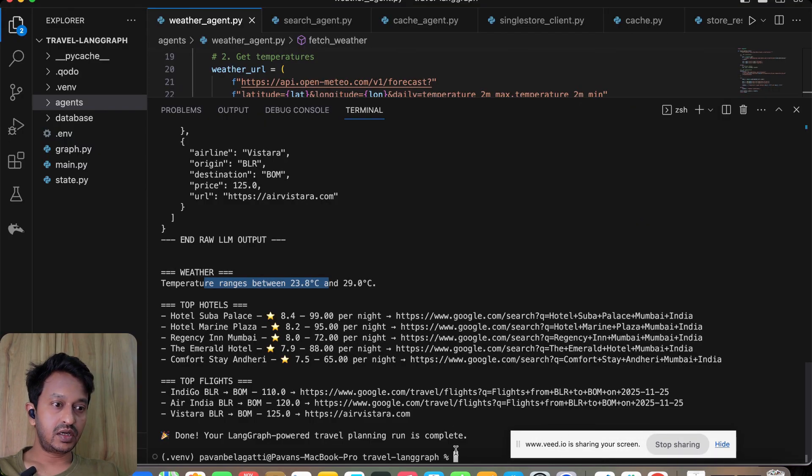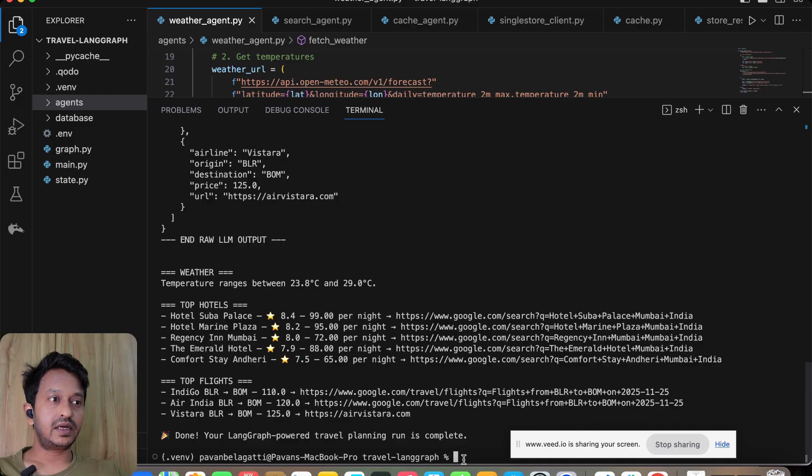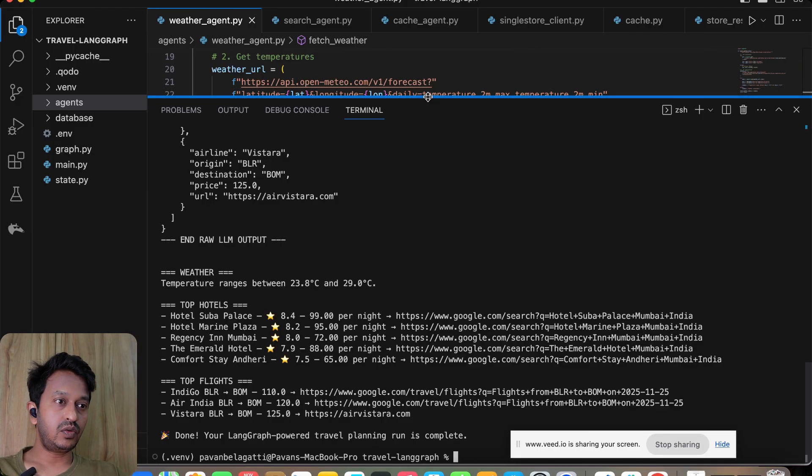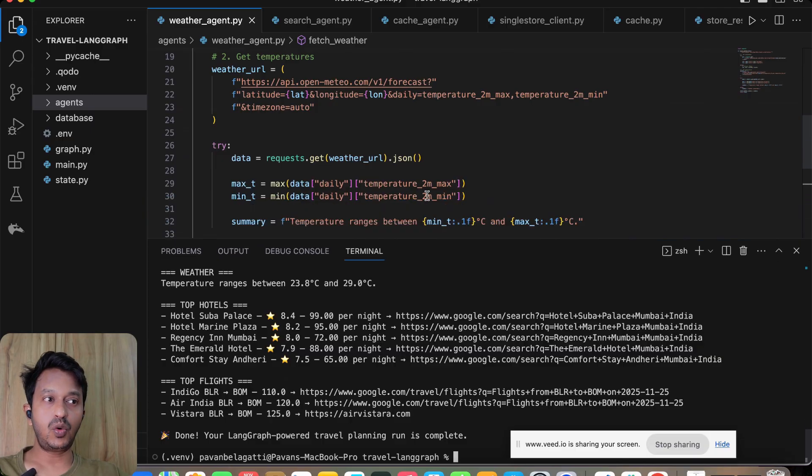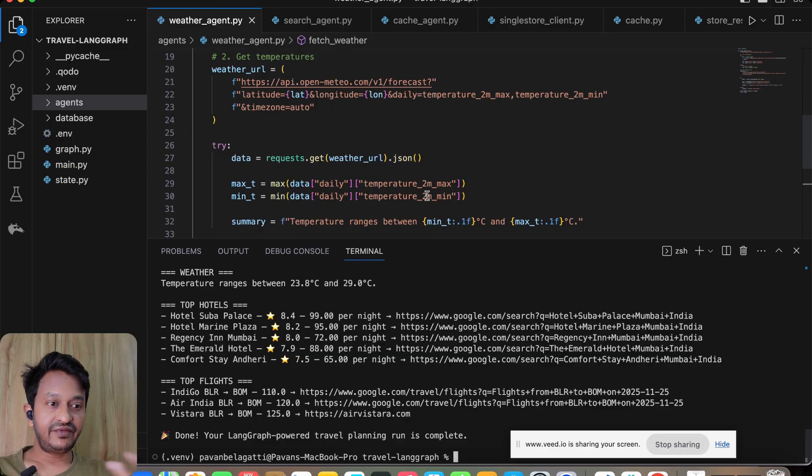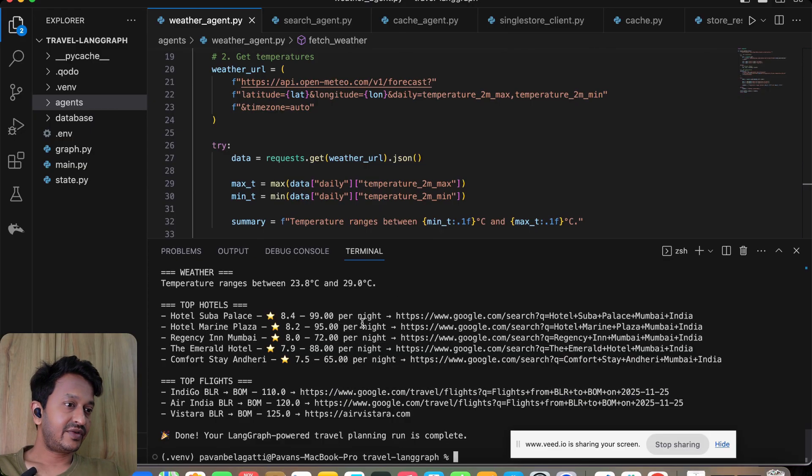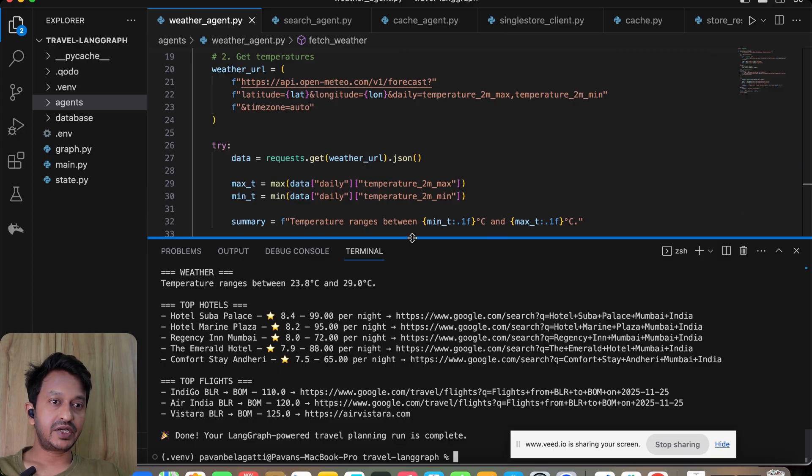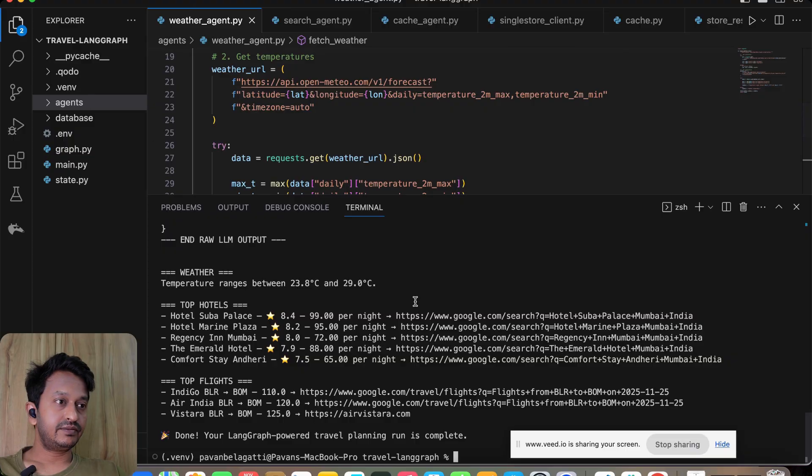I hope you understood how this works, and I'm going to share this repo code in the video description so that you can go and try with different destinations and different ratings and find how this agentic application basically works. Thanks guys, thank you.